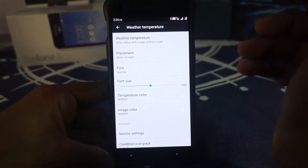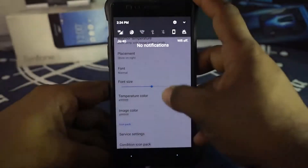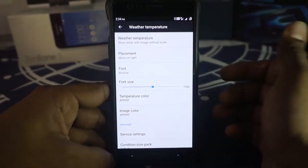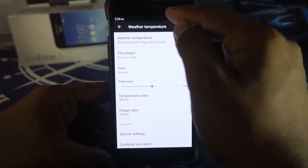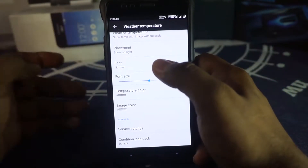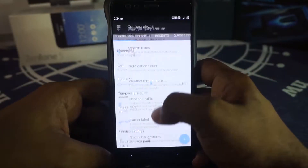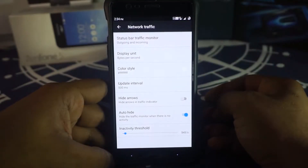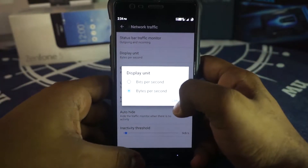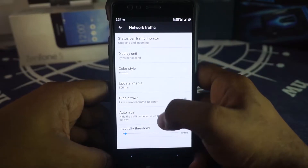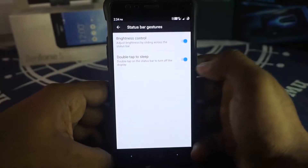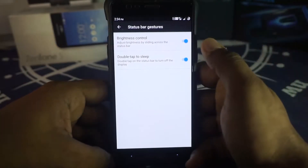In the weather temperature option you can enable status bar weather. I have enabled 'show temperature image without scale.' Right now there's no weather showing because location is disabled — when it gets my location it will show a weather icon (sunny, cloudy, etc.) and you can customize placement and font size. Network traffic indicator is available and I've enabled it. You can customize the display unit — bits per second or bytes per second — and set an auto-hide threshold, which I set to 5 Kbps.